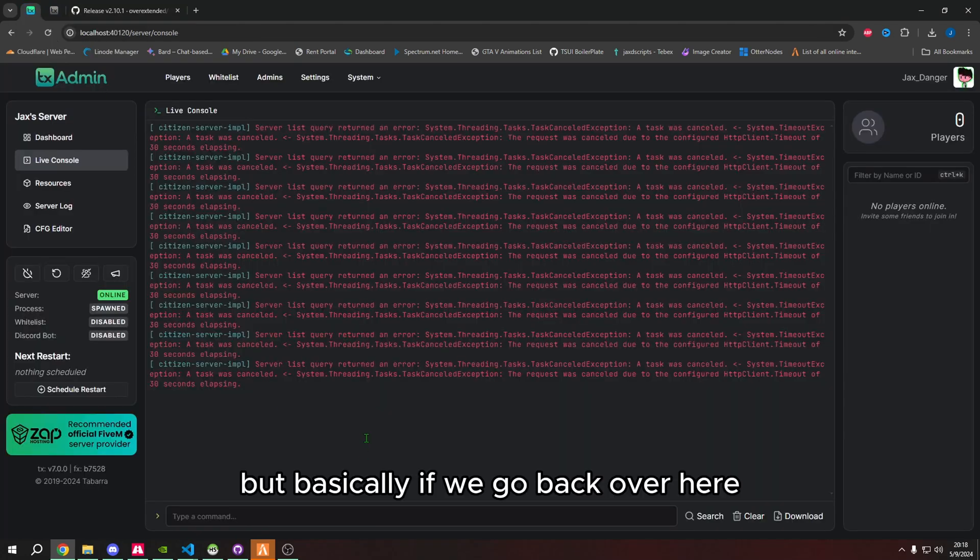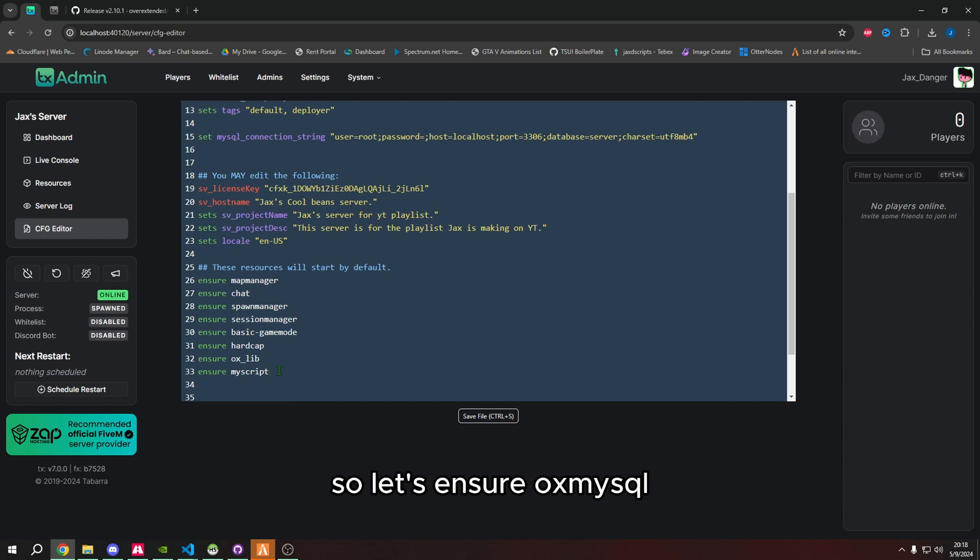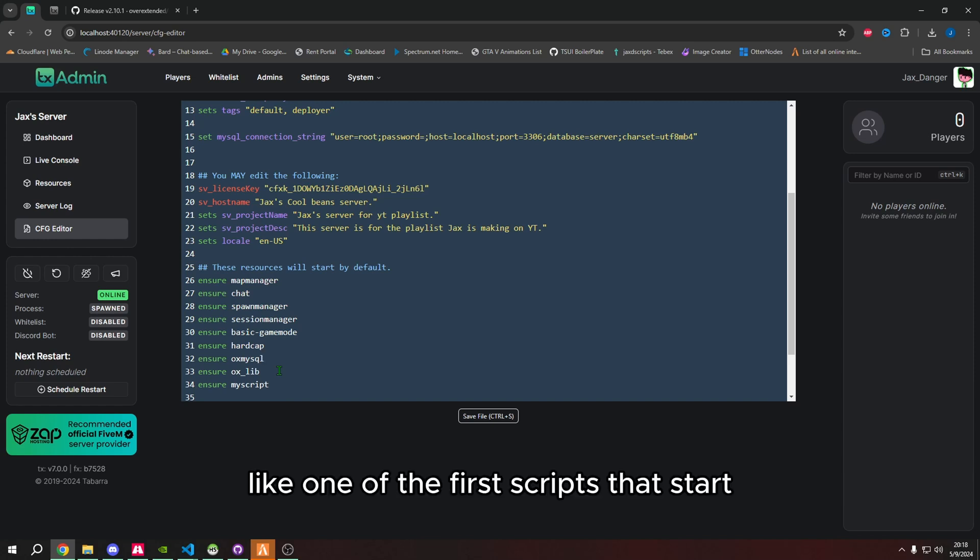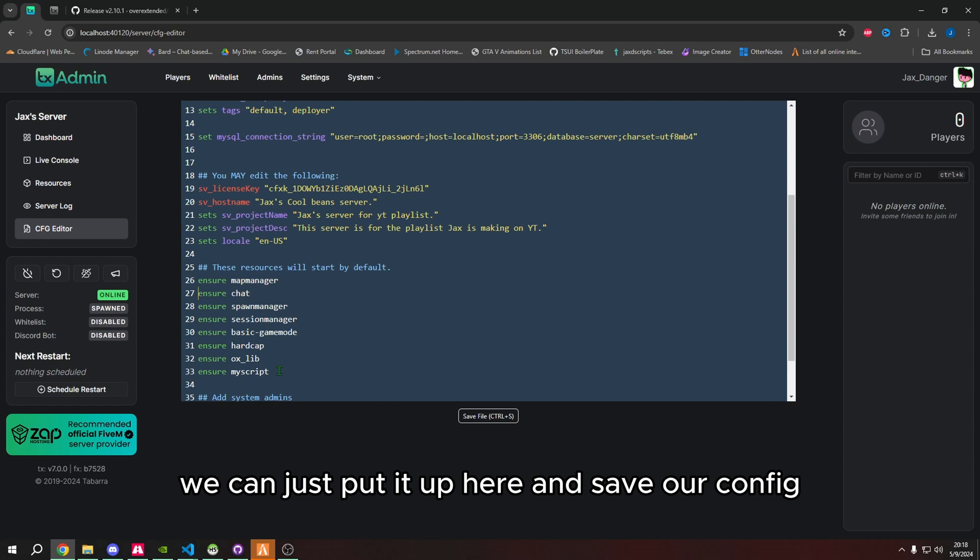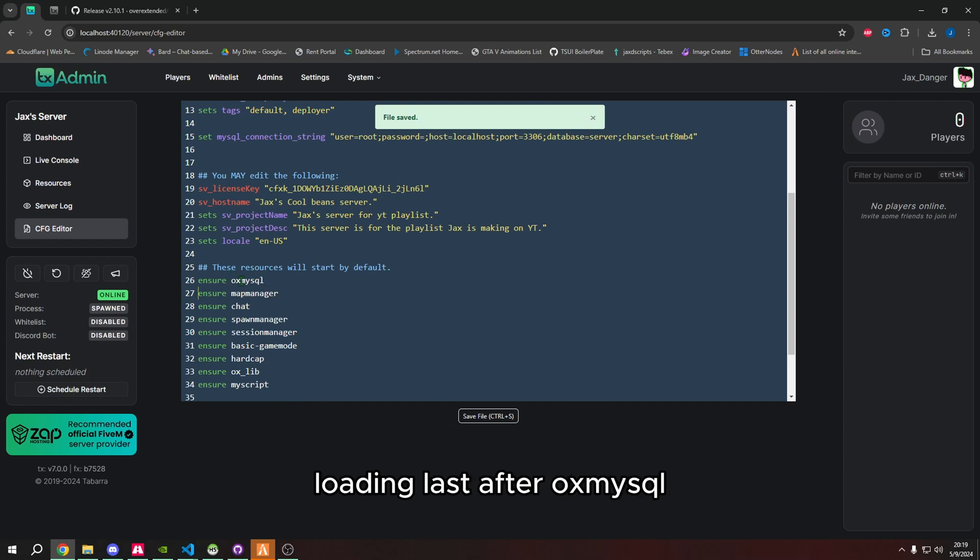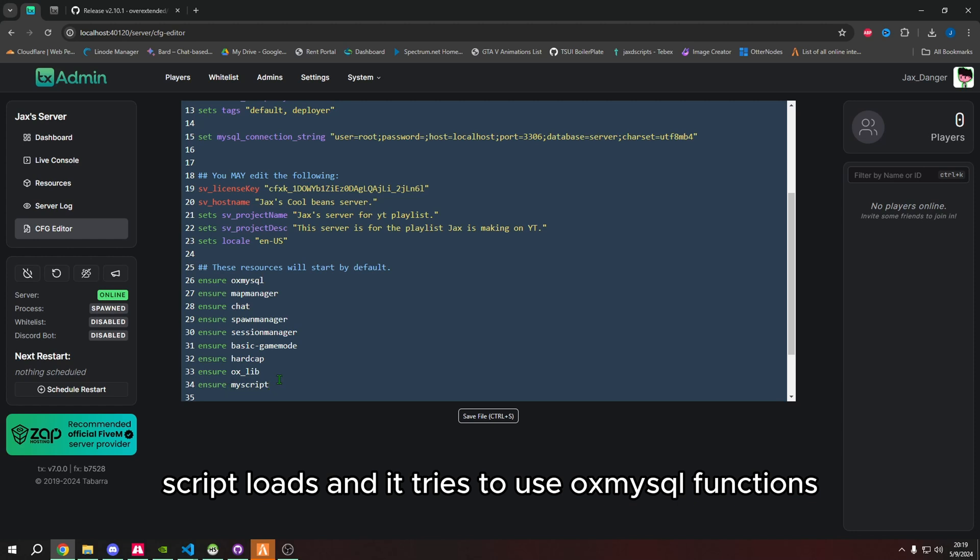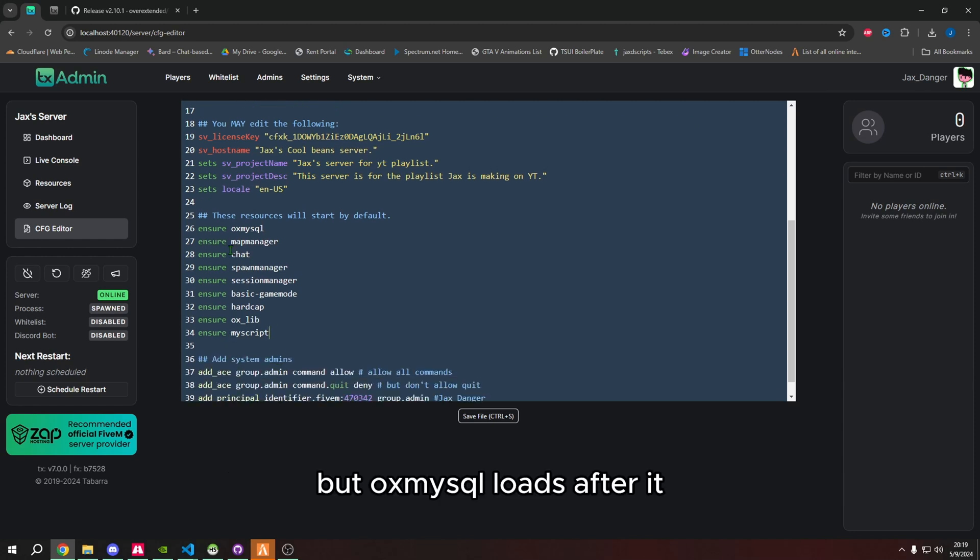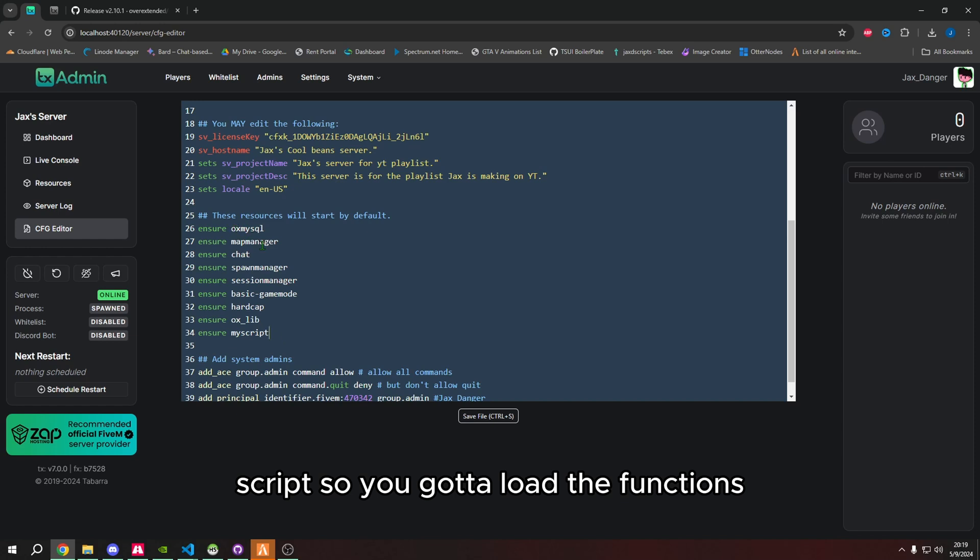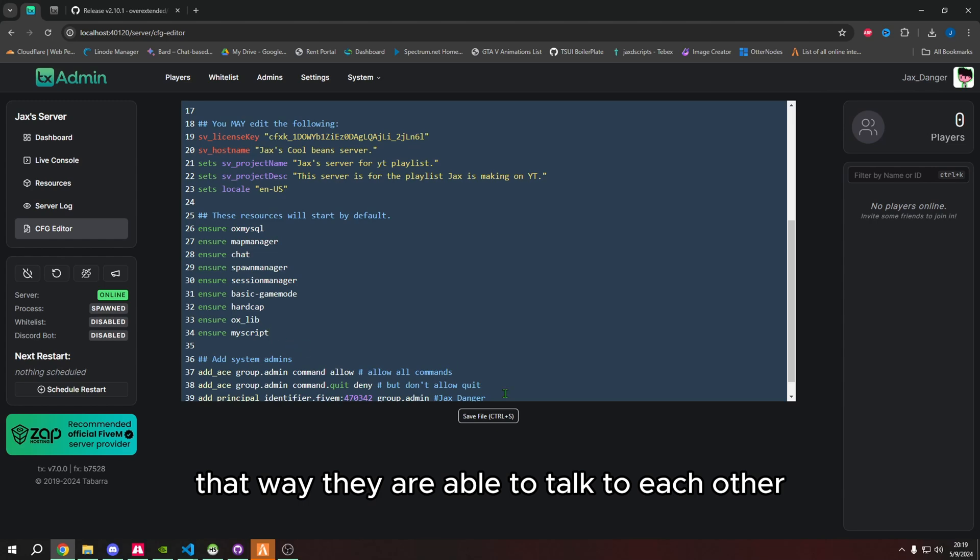If we go back over here, we really just want to start it in our config, so let's ensure OxMySQL, and we actually need to have this above, like one of the first scripts that start. We can just put it up here and save our config, so that way we have our script at the bottom loading last after OxMySQL. Basically, the reason why we're doing this is because if this script loads and it tries to use OxMySQL functions, but OxMySQL loads after it, it won't be able to find those functions from that script.